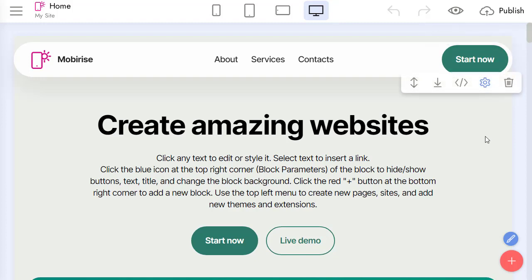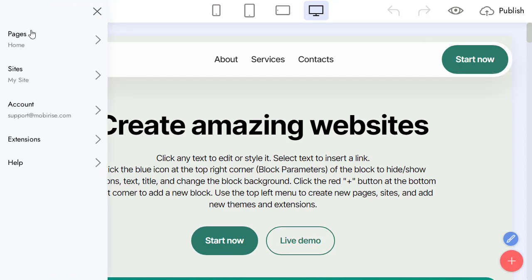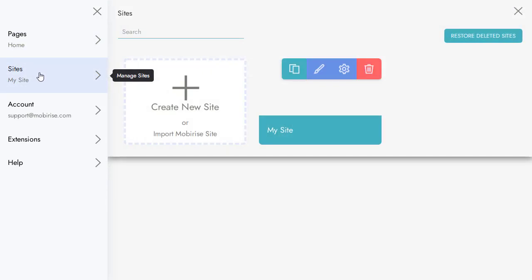Let's review how to work with sites and pages in this video. To create a new site, I open the sites list via the main menu.